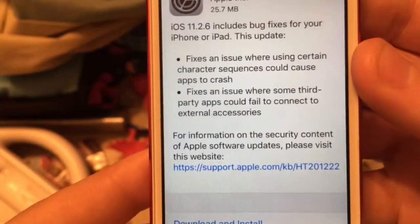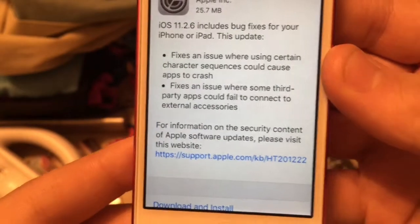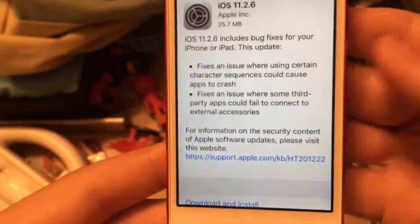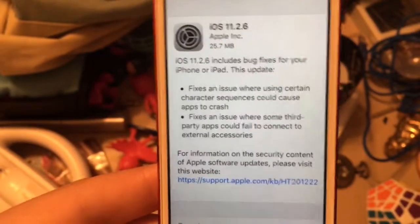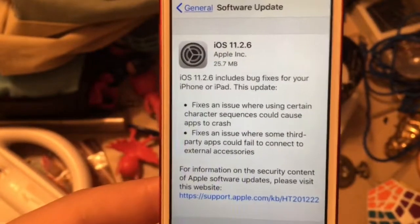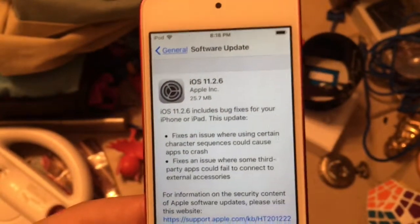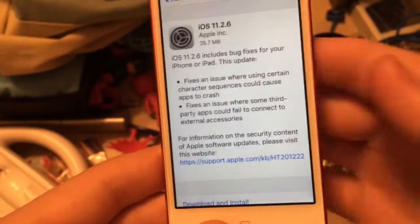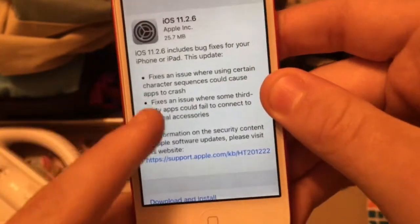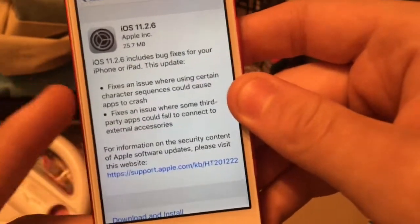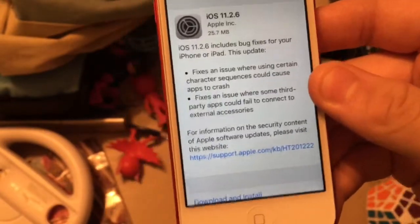The other fix is an issue where some third-party apps could fail to connect to external accessories. I've never personally experienced either of these bugs, so I can't show them to you.